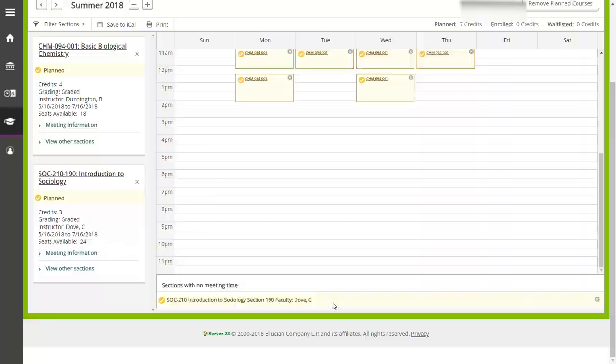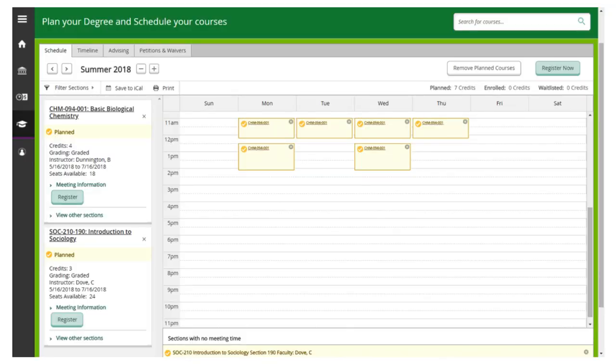When you have your classes planned, they will show on your schedule as yellow. You will find a button that says register under each class in the frame on the left and you will find a button at the top right that says register now. The difference between the two is that when you click on register now, it will register you for all the courses you have planned for that semester.